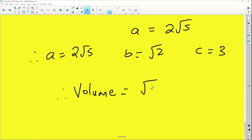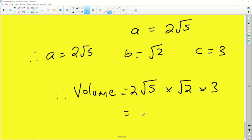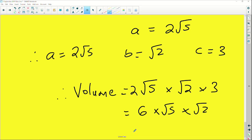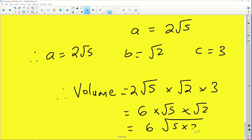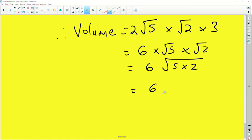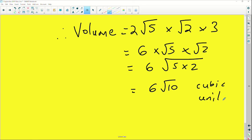The volume is a times b times c equals 2√5 times √2 times 3. Two times three gives six, and root five times root two gives root ten, so the volume is 6√10 cubic units. Volume is always expressed in cubic units. This is the solution — a very exciting question showing how to analyze and work through it systematically.